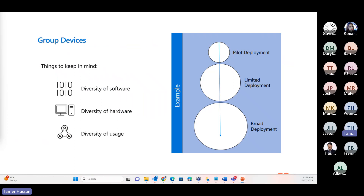When grouping devices, make sure to take into account the diversity of software, hardware, and usage. For example, avoid including only devices that just have Office installed in your pilot when the majority of devices run many other bits of software or line-of-business applications. Organizations can use tools like desktop analytics to assist in creating update rings. Desktop analytics provides a comprehensive inventory of all your apps, assets, and drivers, and can provide data-driven recommendations for grouping.